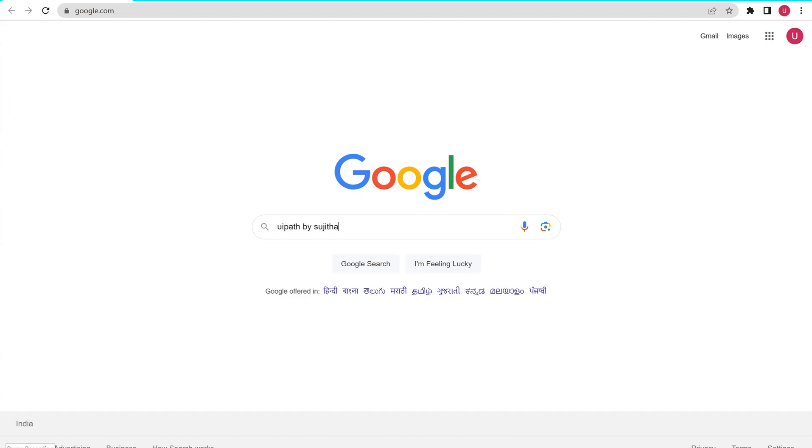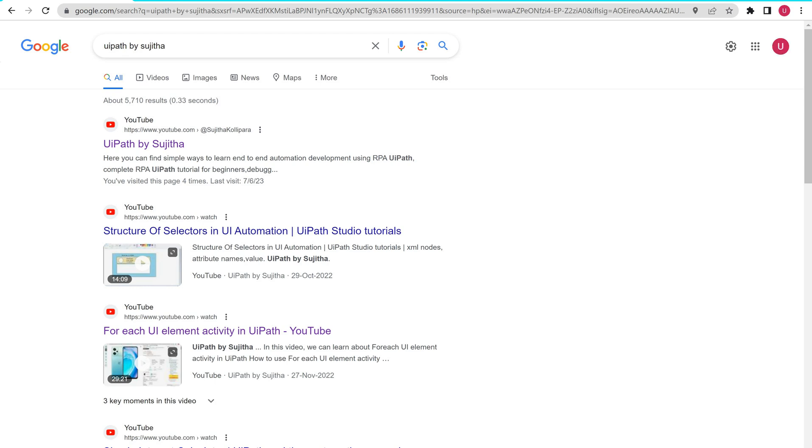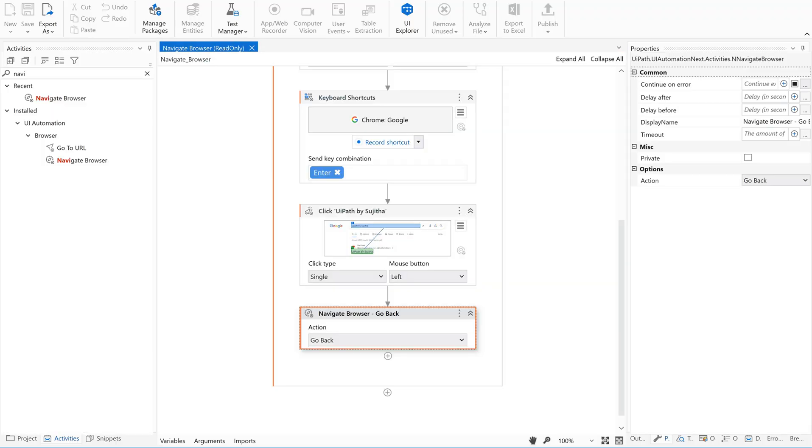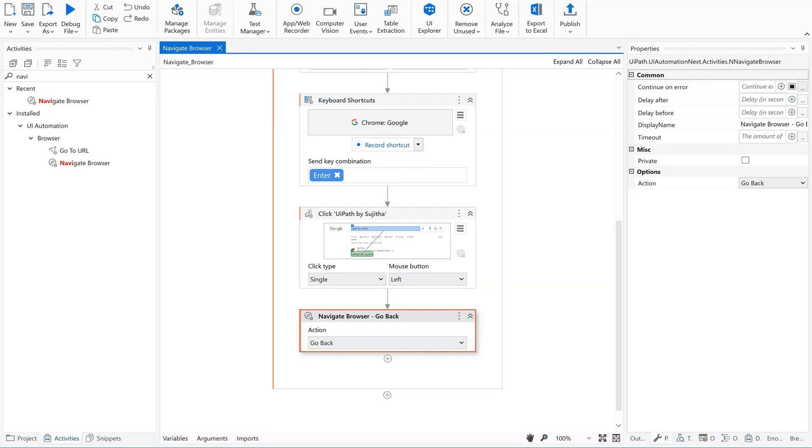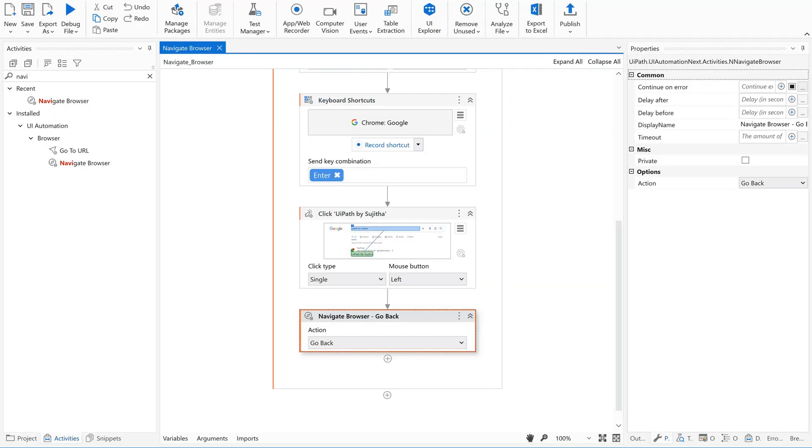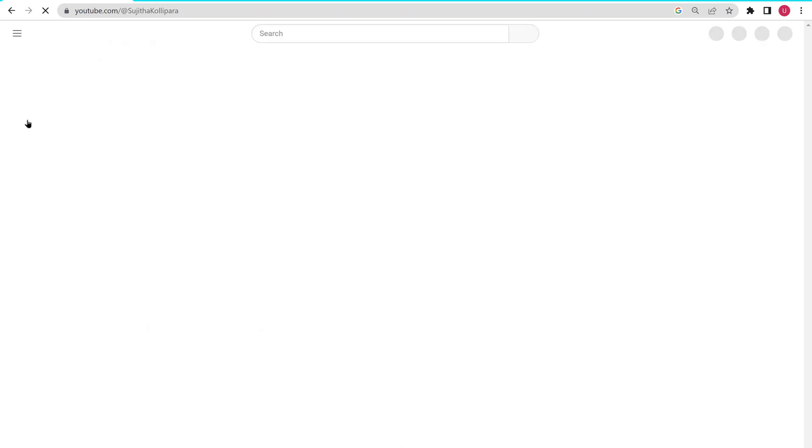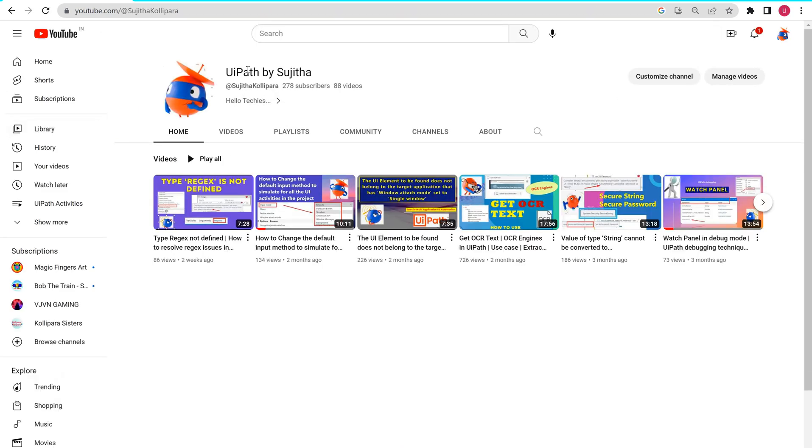So opening UiPath by Sujita and then click on the first page. But instead of staying back on this, it has came back. We'll do one thing. We'll click, we'll use something here. We'll search for something here and then we'll come back.